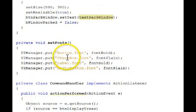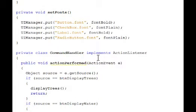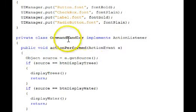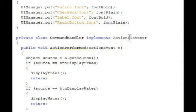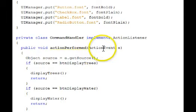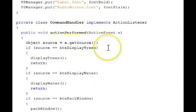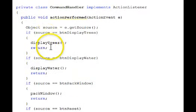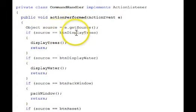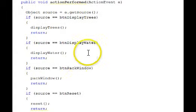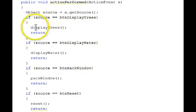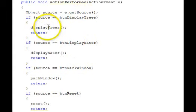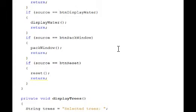Our command handler implements an action listener interface, which has an action performed. We get the event that's fired and get its source, and we compare it to see if it's from the display trees, the display water, the pack, or the reset, and appropriately whichever one we call a function and then return.